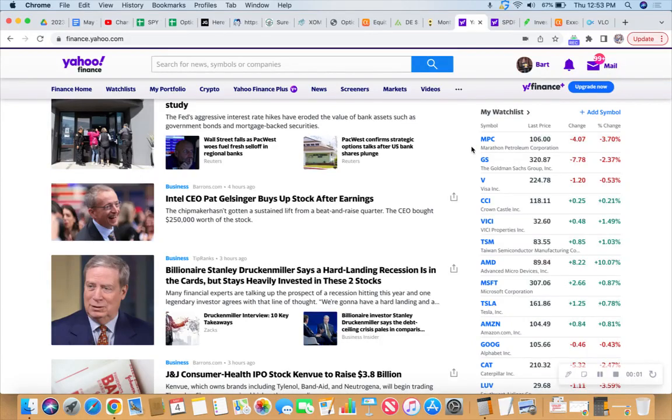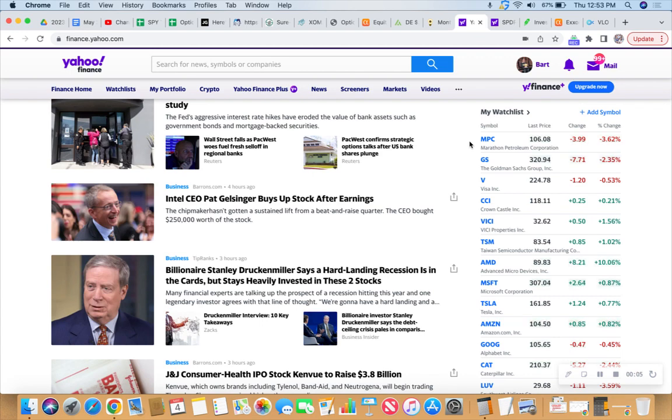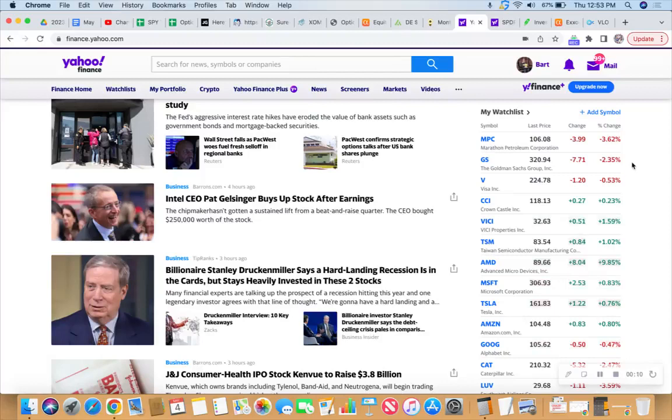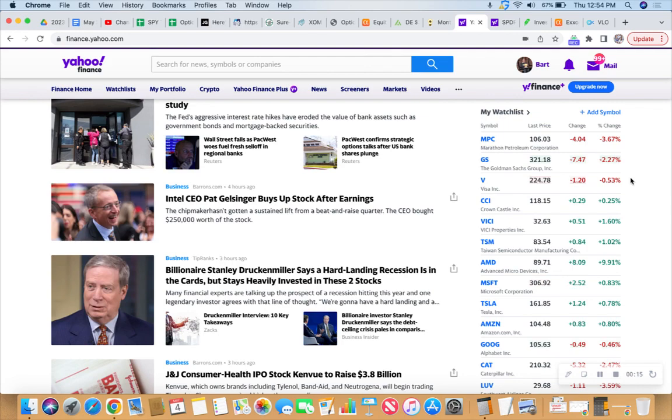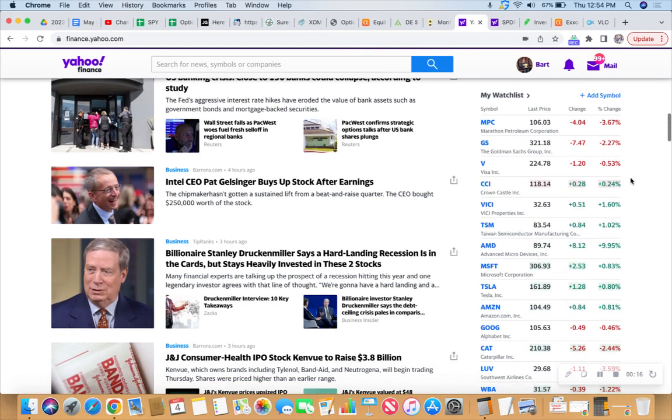I always feel like somebody's watching me and I have no privacy. Oh, my watchlist over at finance.yahoo.com. Checking the board, checking the tickers, seeing what's happening.